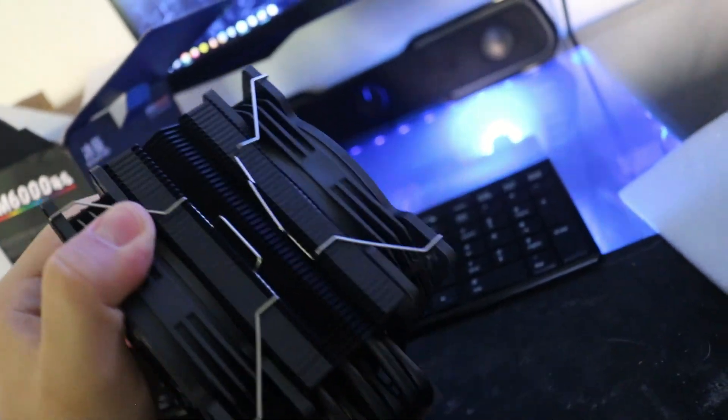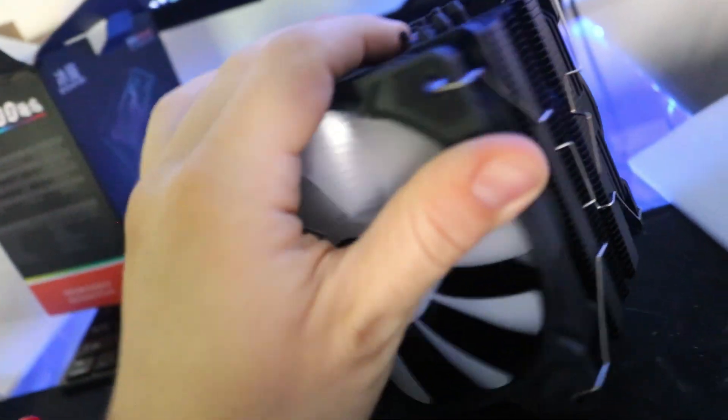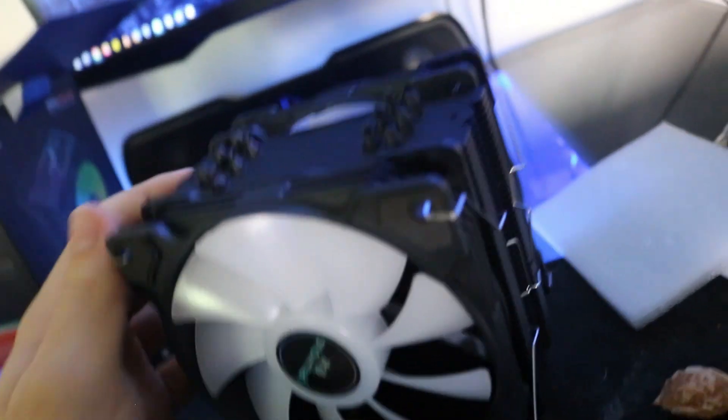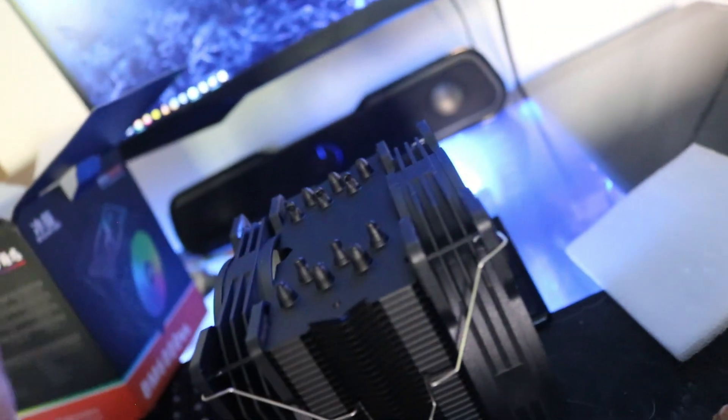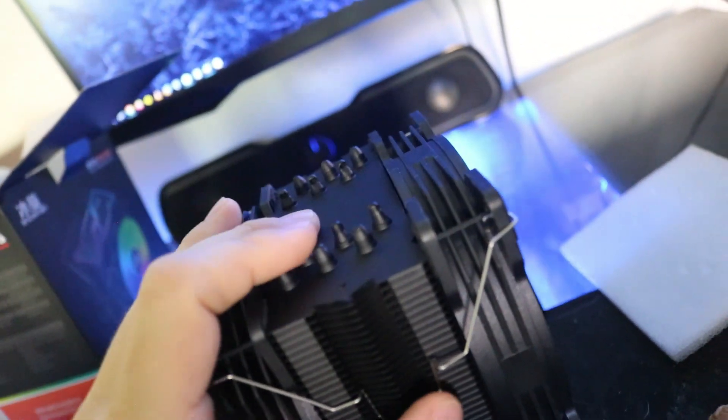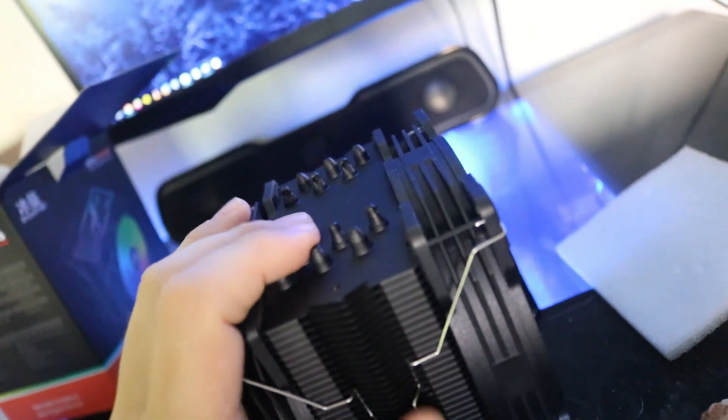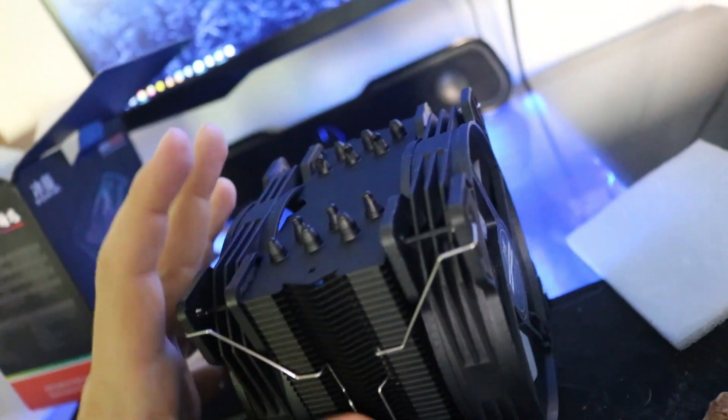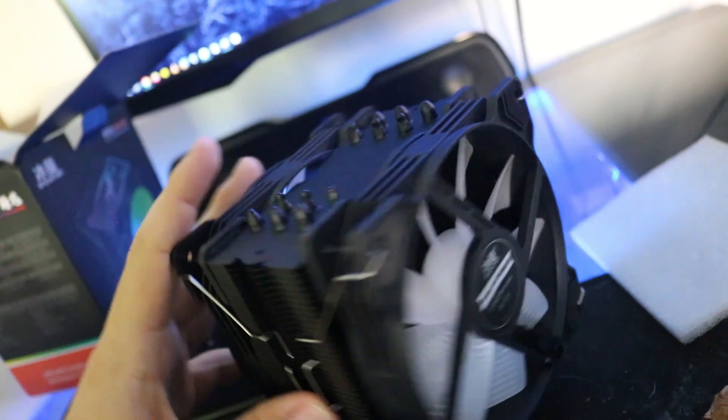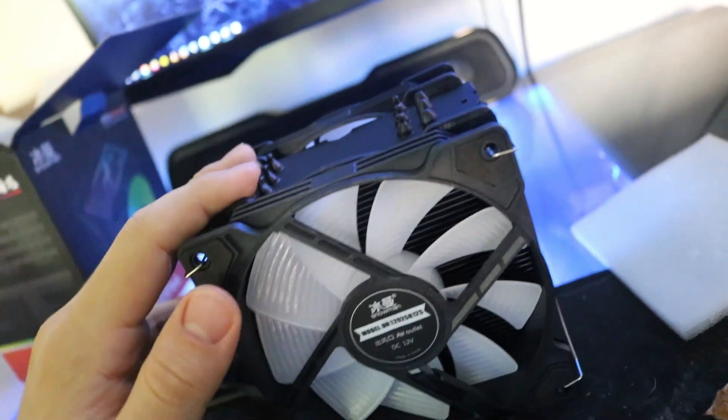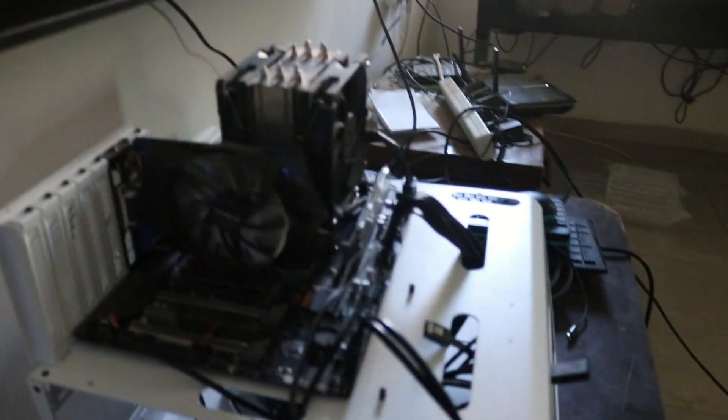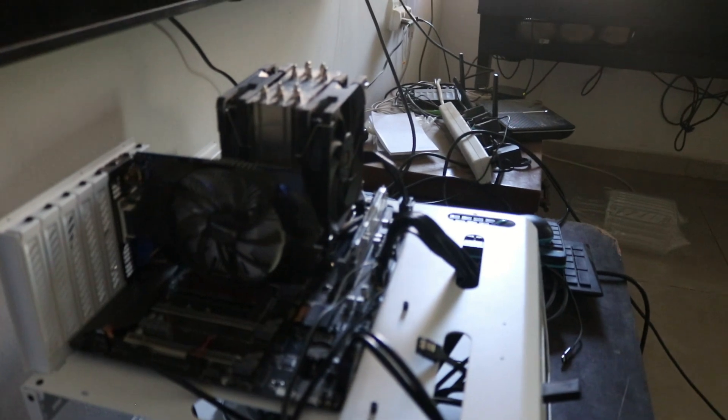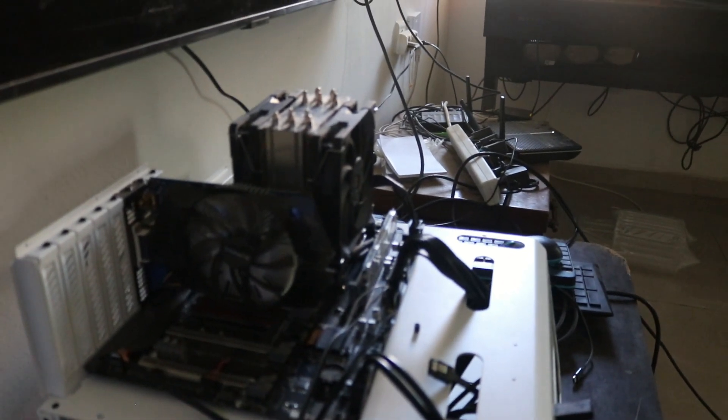I'm pretty sure it's gonna surpass the DeepCool AG 400 Plus because of the six heat pipes and overall build quality. I like it, so we'll put it to the test.